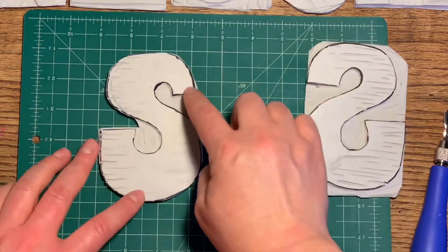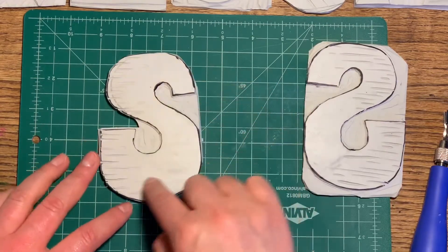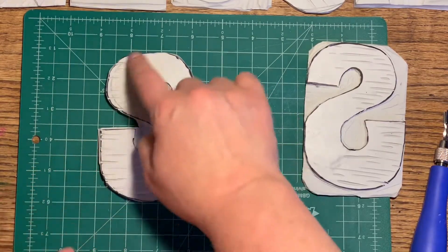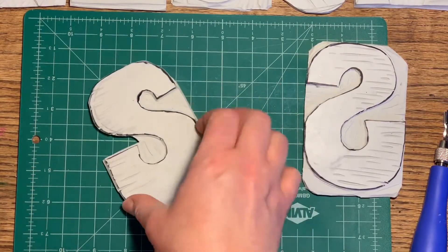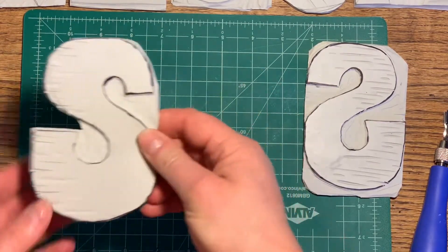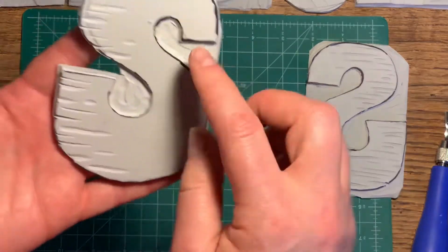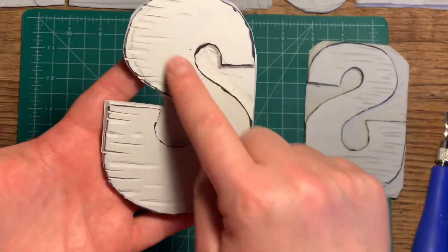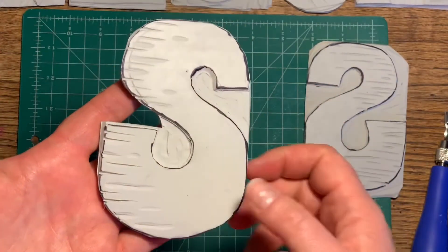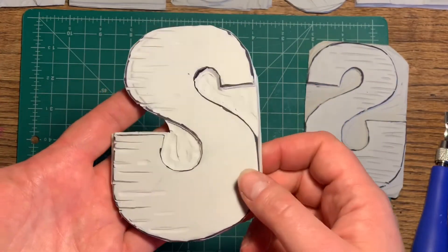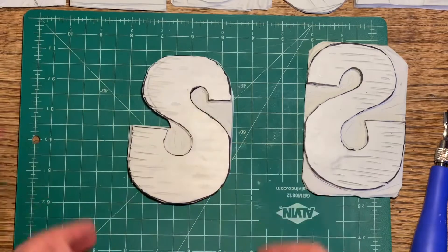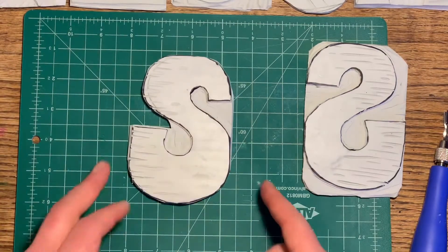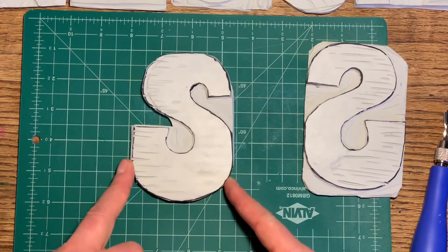When you are carving along, making your letter, thinking you're doing such a great job. I was really happy with the shape of the S and how everything came out. And then I realized, whoops, what is it not?